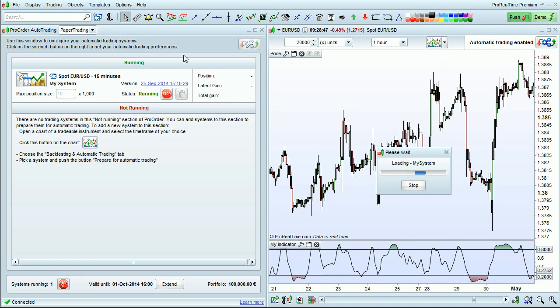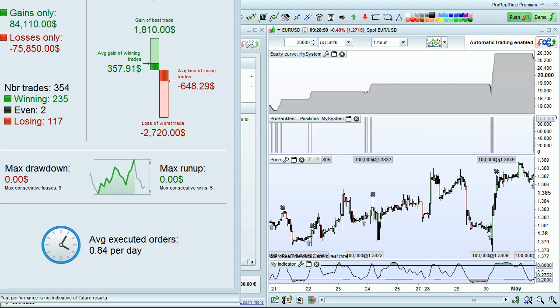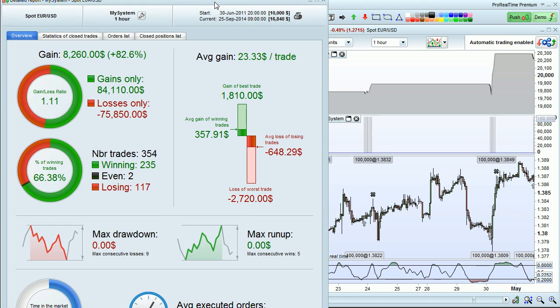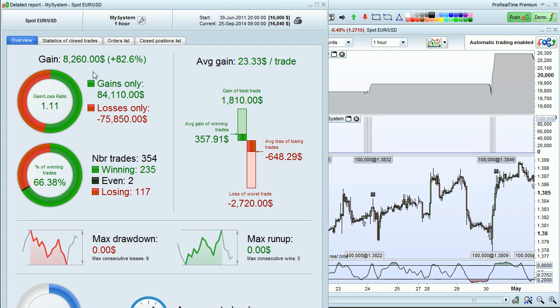The platform will bring up a detailed report, which will show you useful information, such as your gains, drawdown, and run-up.